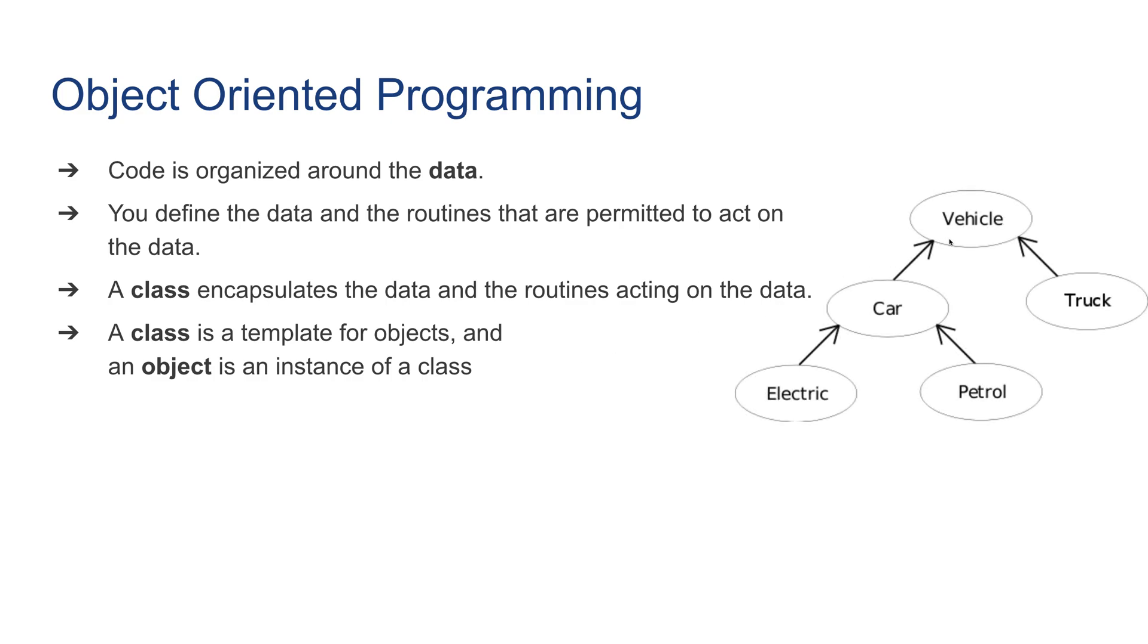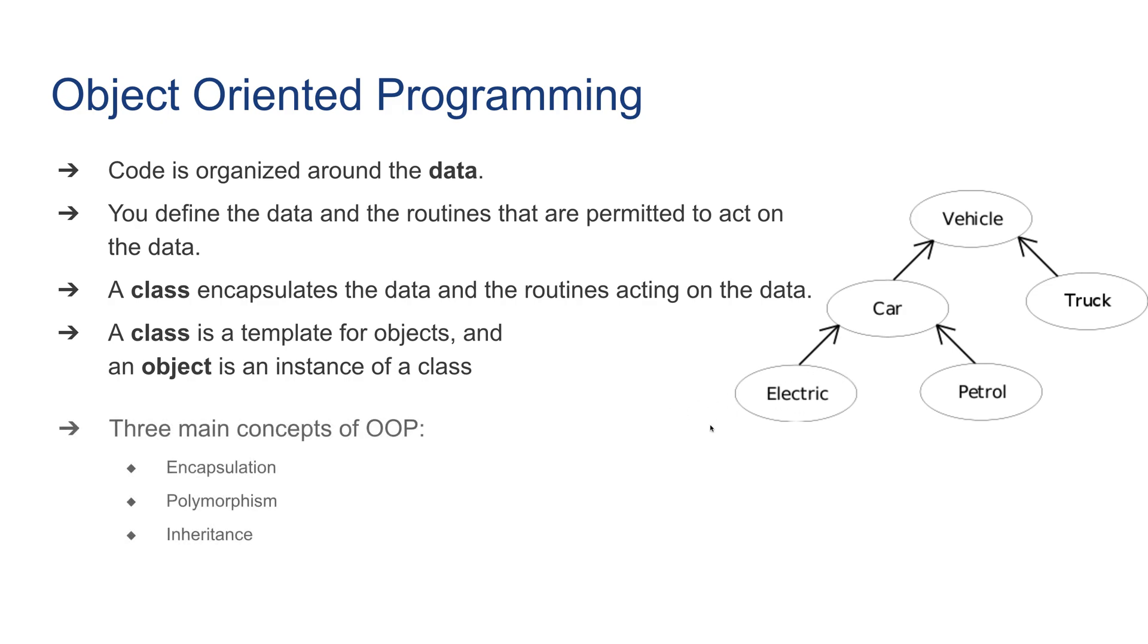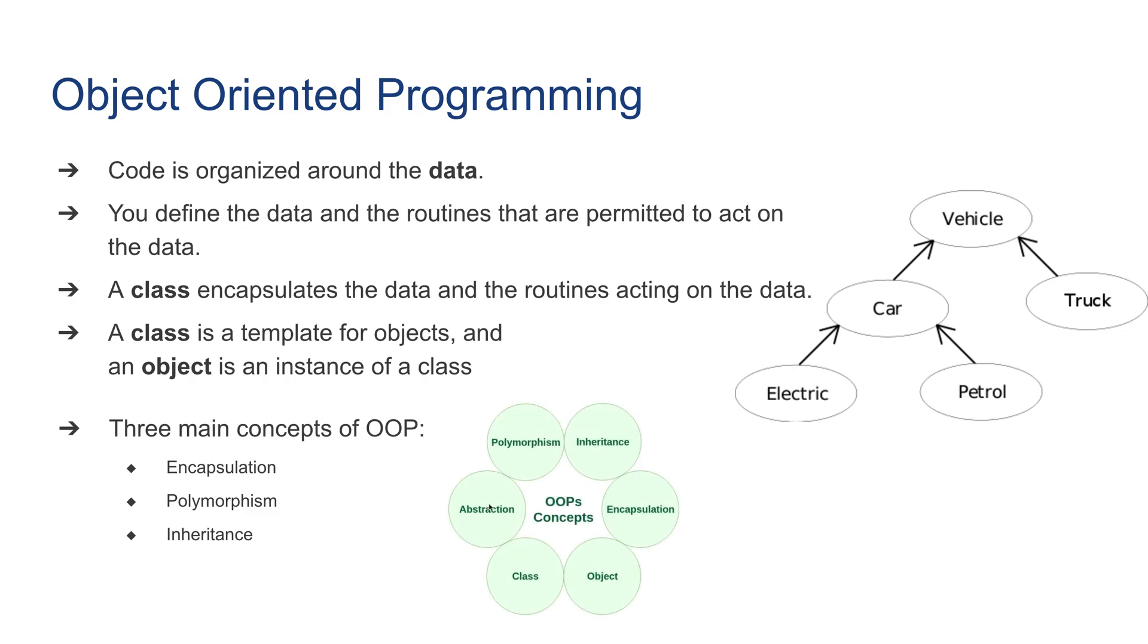Here's an example of object hierarchy: vehicle can be an object, car, truck, petrol can be another object, and electric can also be another object. There are three main concepts of object-oriented programming: encapsulation, polymorphism, and inheritance. Abstraction is an important concept for every programming language, not necessarily object-oriented programming.